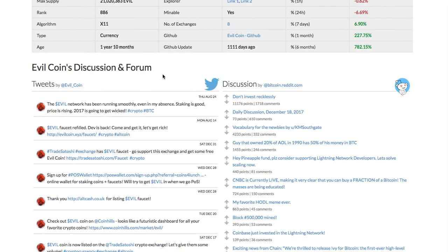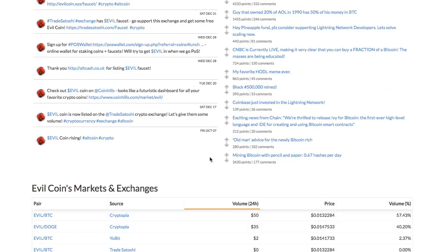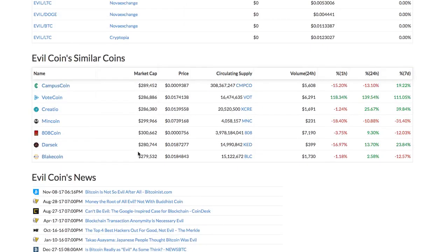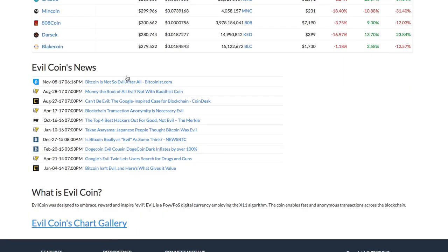There is a discussion and forum section that shows Twitter and Reddit posts corresponding to the crypto. Then there is a list of crypto exchanges that trade the coin. The news section compiles all the news relating to the crypto.